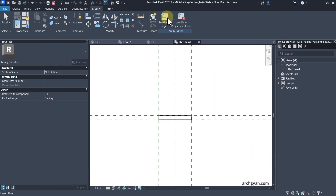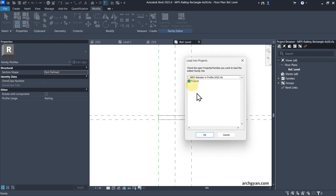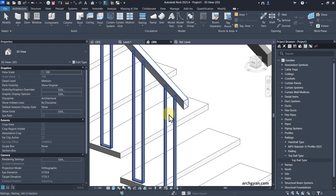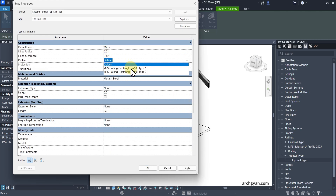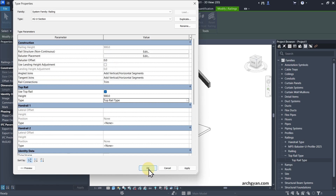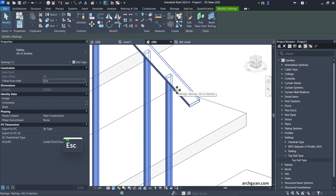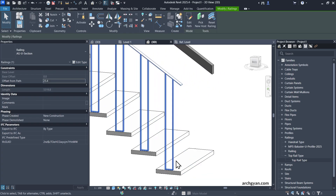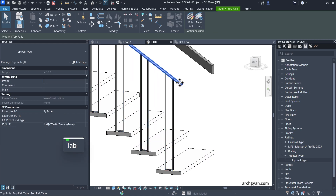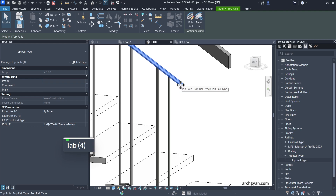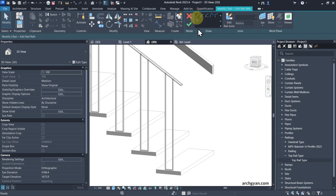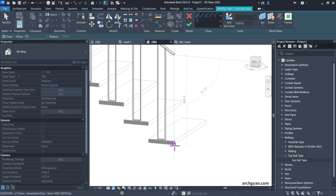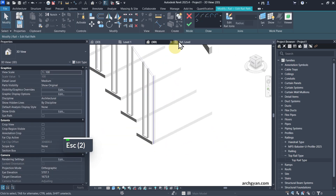I'm going to load this profile into our project. To use this profile for the railing, select the railing, click on Edit Type, go to Top Rail, select Top Rail Type, and select the profile from the list — I'm going to use Type 1. Click OK and OK again. You can see the profile has been added on top. If you'd like to extend it down, tap Tab to select the railing, click on Edit Rail, then Edit Path, draw a line all the way to the bottom. That's how you extend a railing.